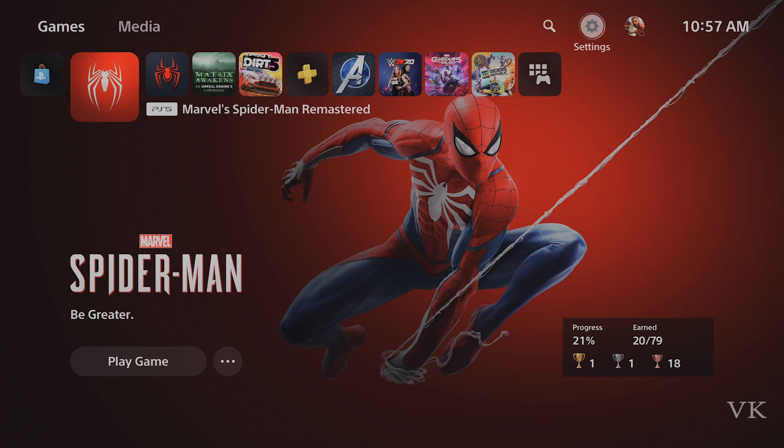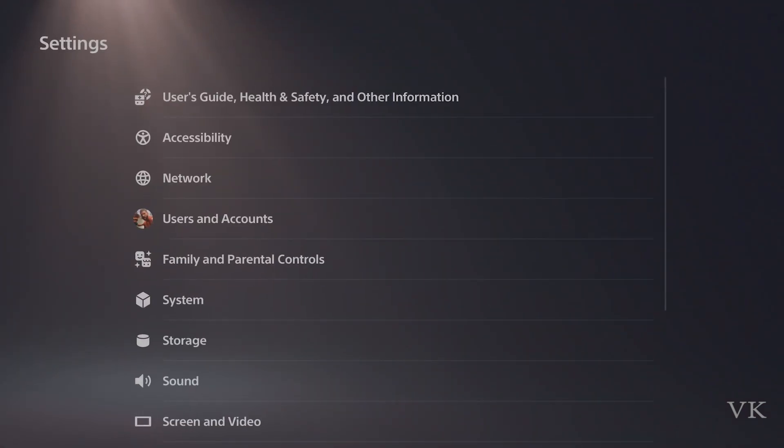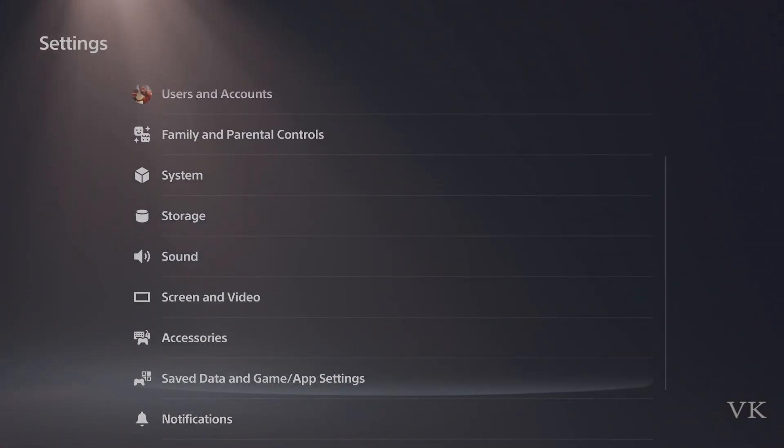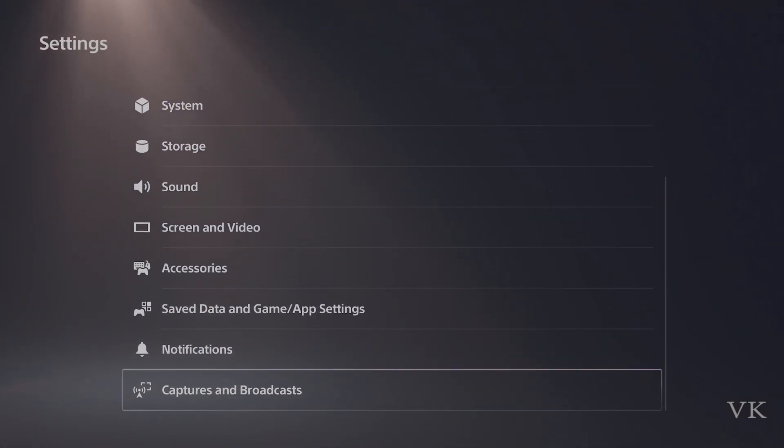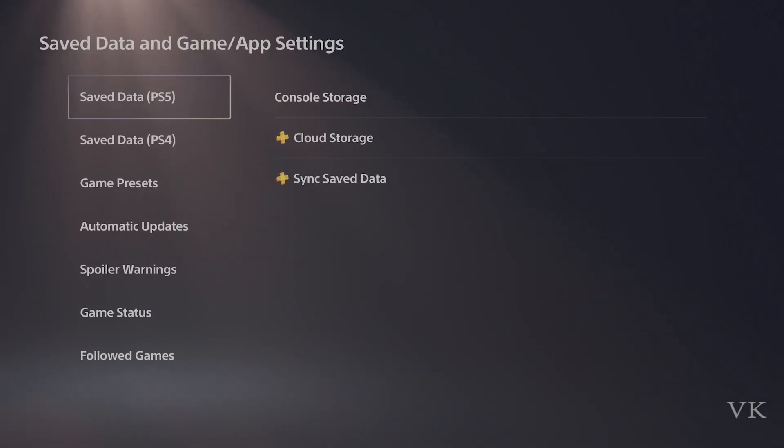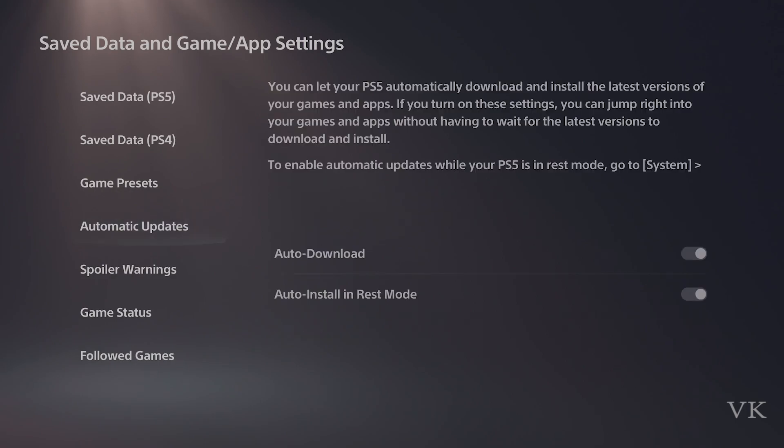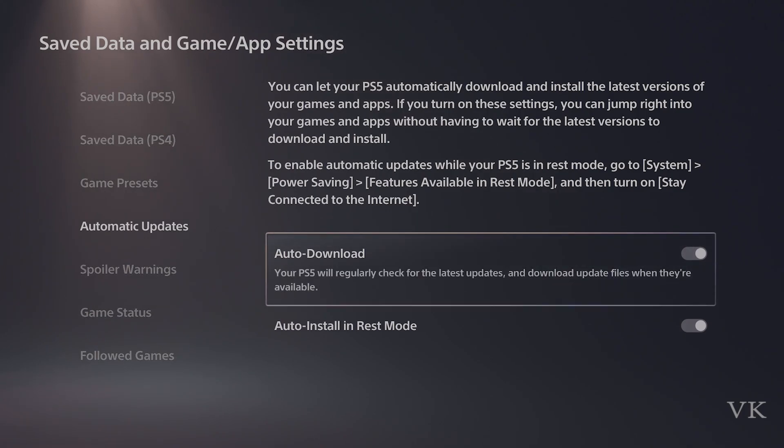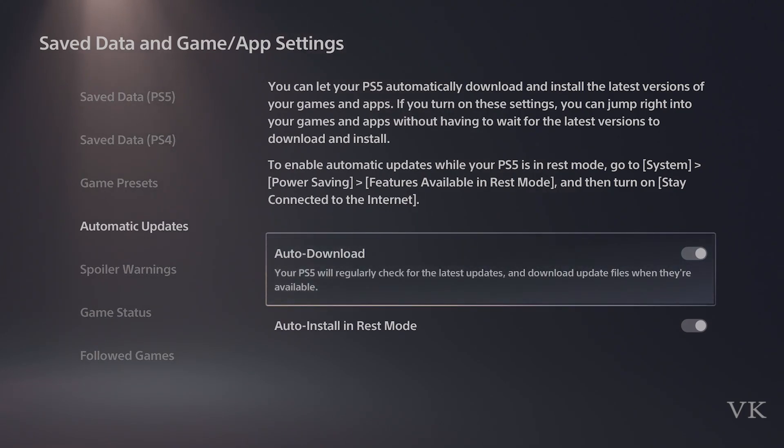For that, you need to go to Settings. Come to Saved Data and Game/App Settings, and here come to Automatic Updates. You can let your PS5 automatically download and install the latest versions, but I am going to disable this.